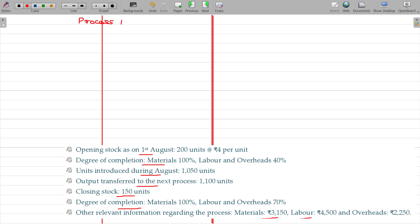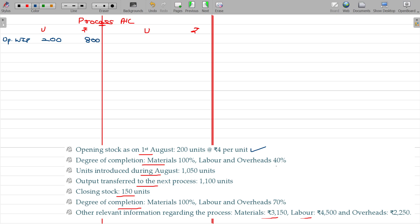This is one of the easiest illustrations where we do not have abnormal loss or abnormal gain. In the process account, units and rupees columns appear on both sides. Opening work in progress: 200 units at ₹4 per unit, totalling ₹800. The degree of completion for opening WIP — material is 100% and labour/overheads is 40%.